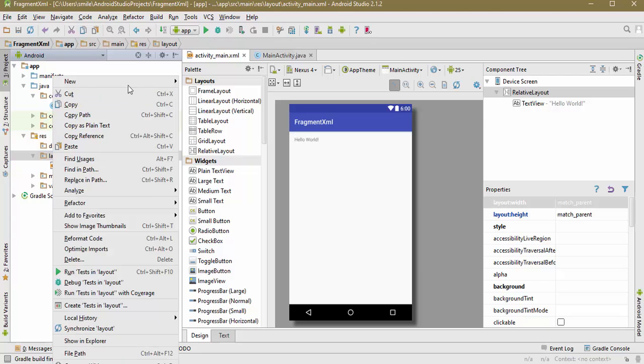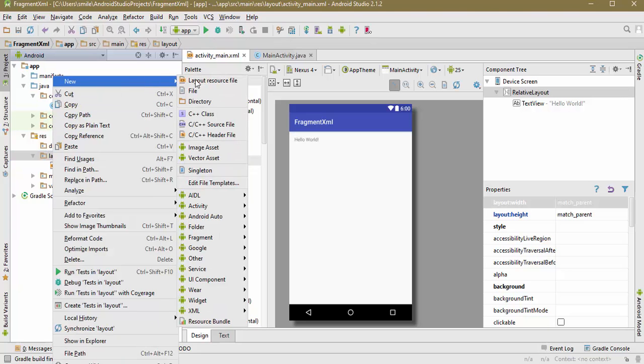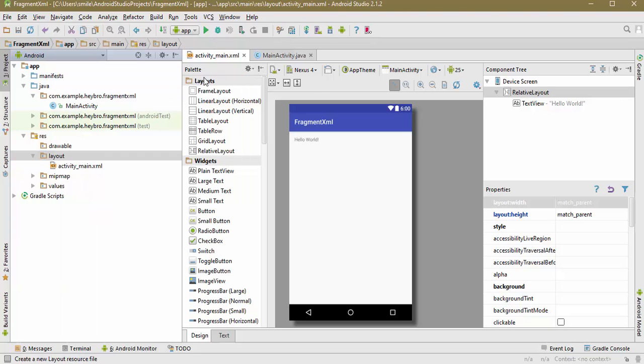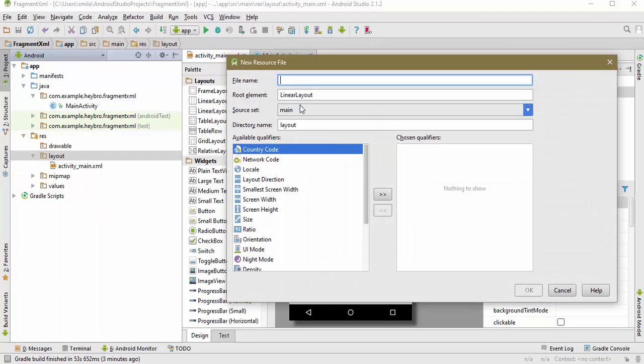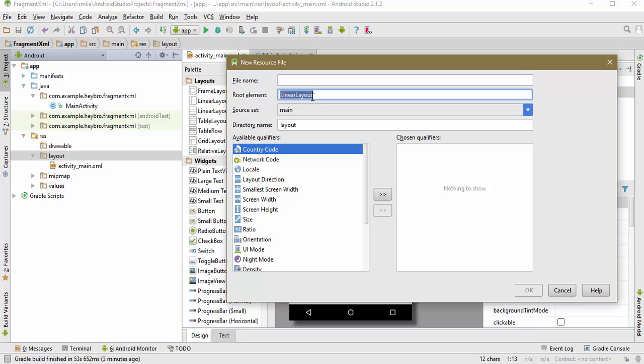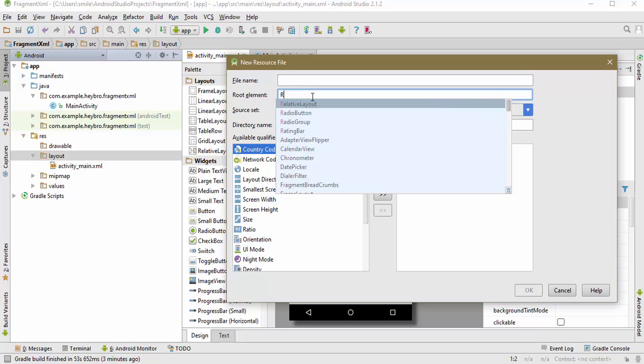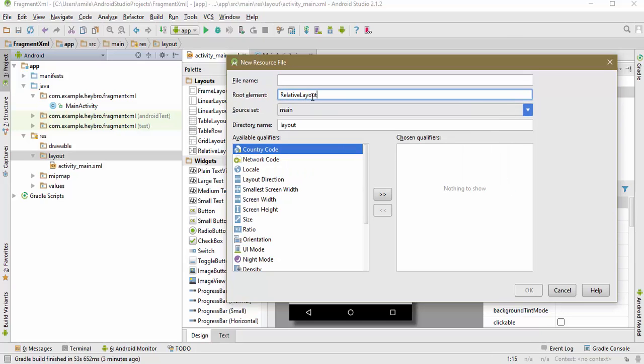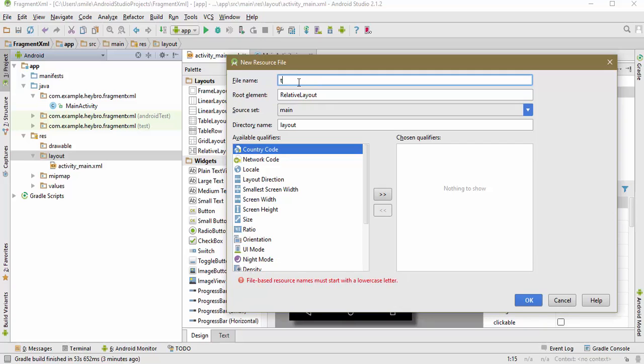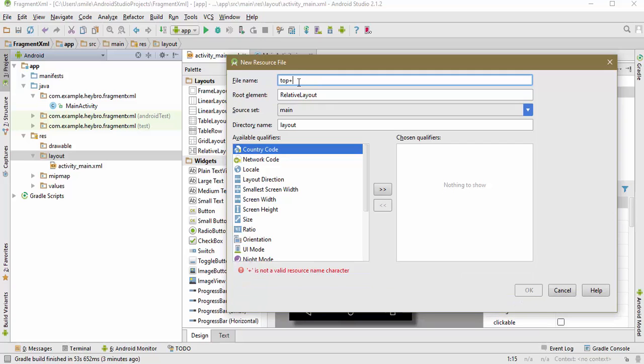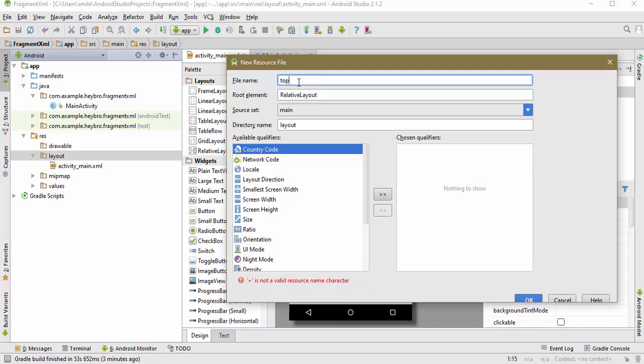In the layout, new layout, it's going to have a RelativeLayout. This name is going to be top_fragment. Hit okay.